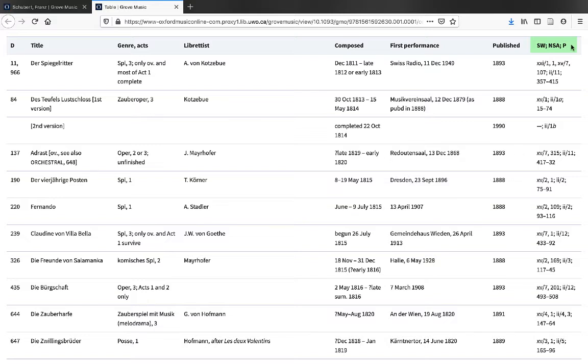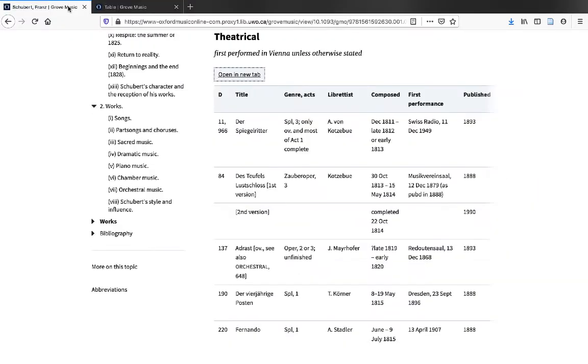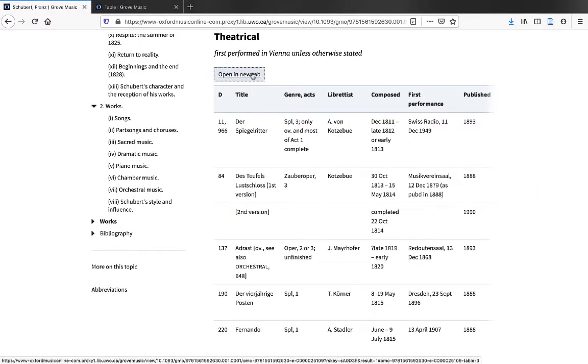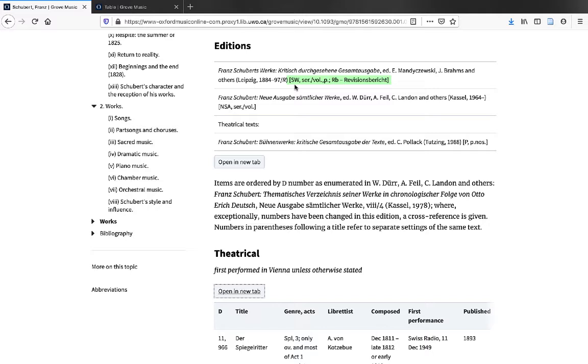This column's header contains one or more acronyms, in Schubert's case SW, NSA, and P, which refer to one or more collected works editions. So the SW represents this collected works edition, the NSA represents this one, and the P represents this one.